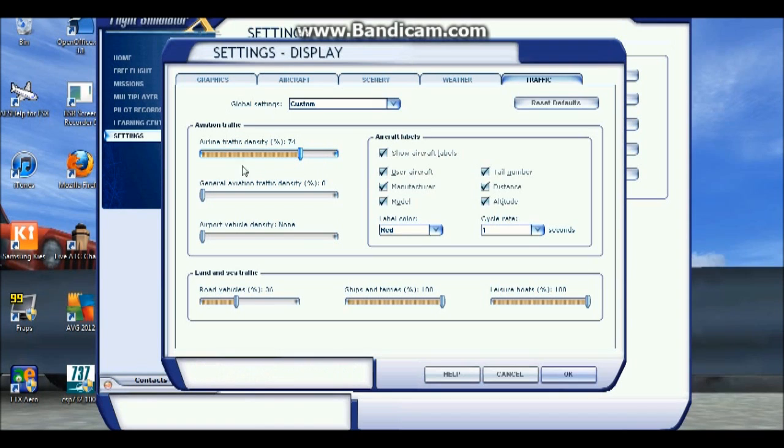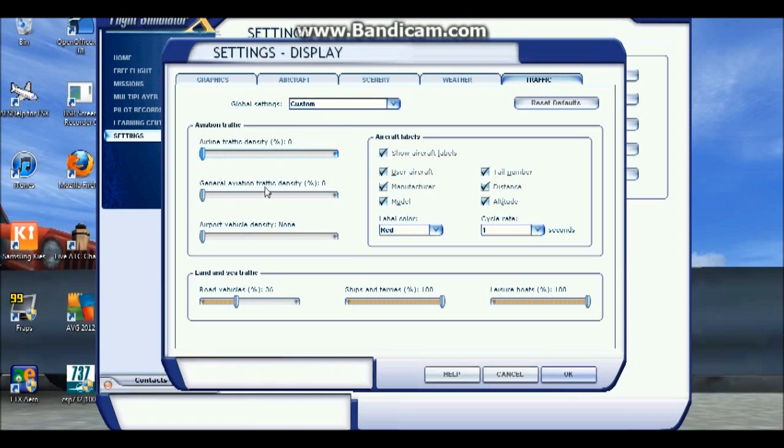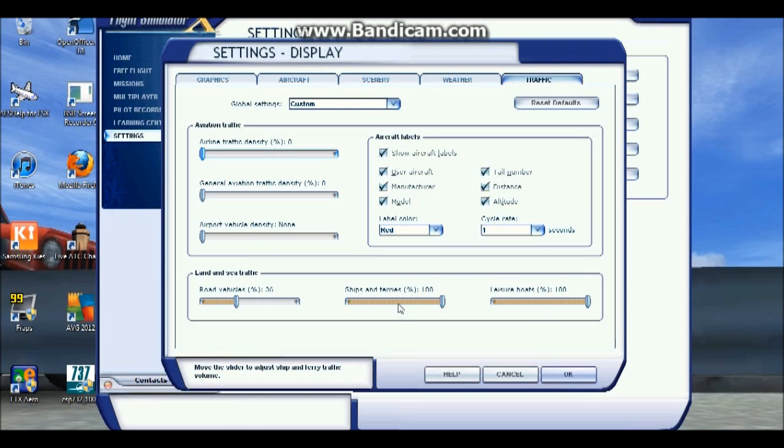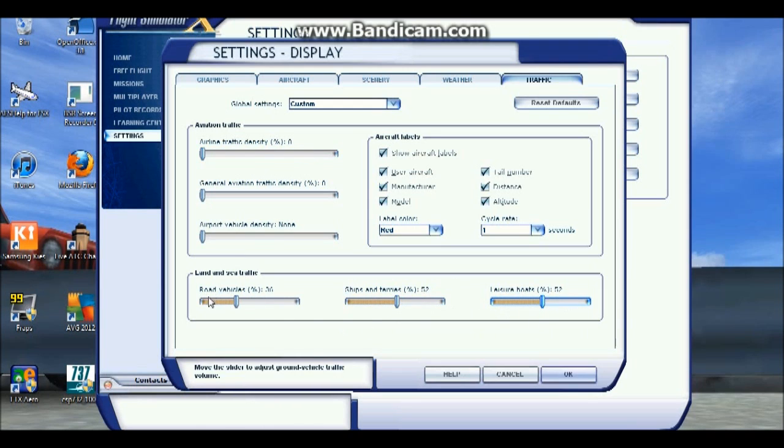See how many frames you get 100 and then zero. General traffic density and airport vehicle doesn't have the biggest effect but still has an effect. Road vehicles, ships and ferries and leisure boats - it's up to you as well. You have to test it out and see how it works in your system. Put it to low and high, see the different effects.